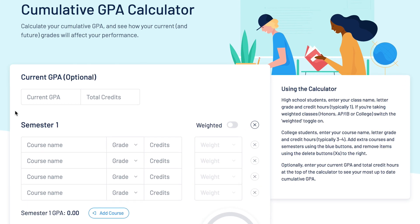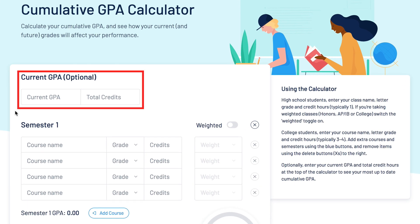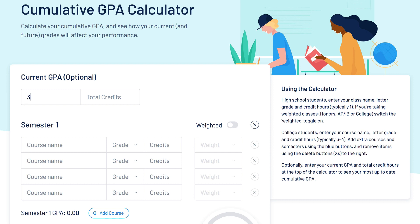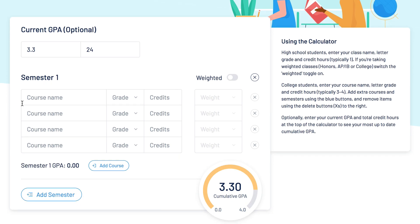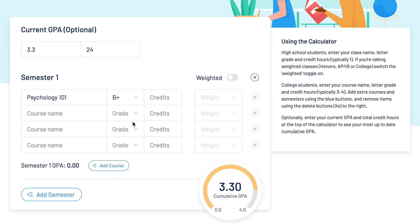The first thing you can do is input your current GPA and total credit hours. Next, enter your course information. In the first column, input the course name. In the second column, enter the grade you received. And in the third column, enter the course credits the class is worth.